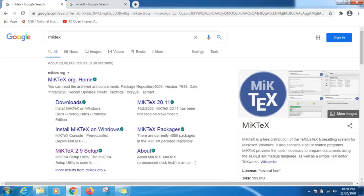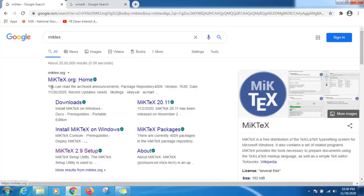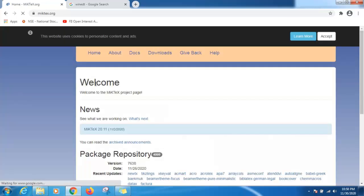Let's start. First, we will download MikTeX. Write this MikTeX on Google and visit this site miktex.org. Click on download.